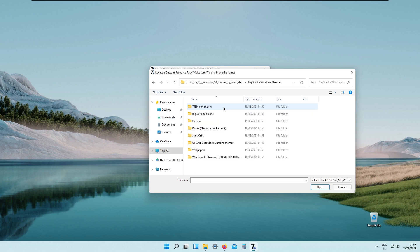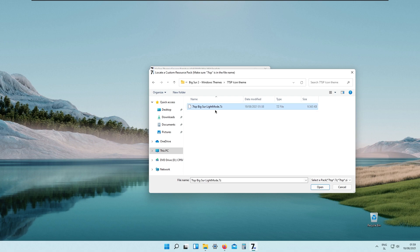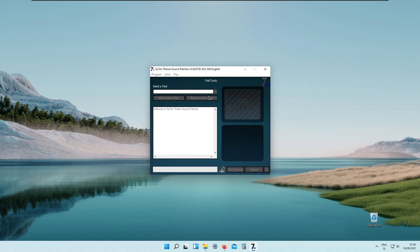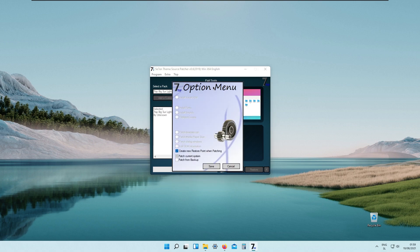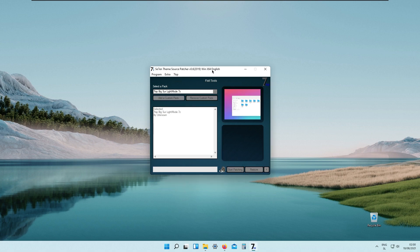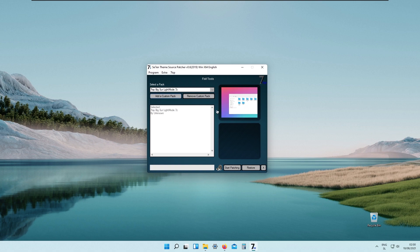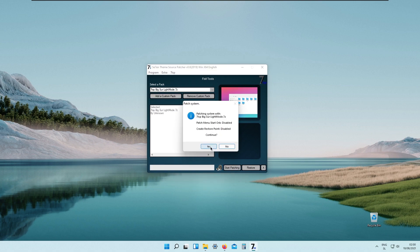Close the window and add a custom pack. Go to Big Sur 7-Themes, then 7tsp icon theme, and open the light mode 7zip file. I will suggest you to have the option checked to create a system restore point when patching — I disabled it just for demonstration purposes. Click start patching and click yes.